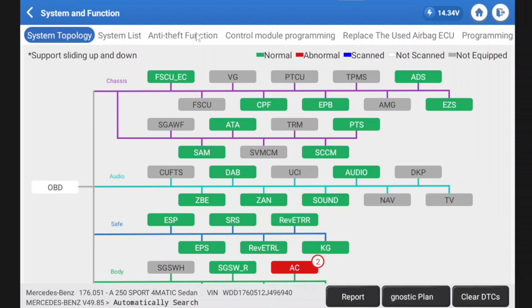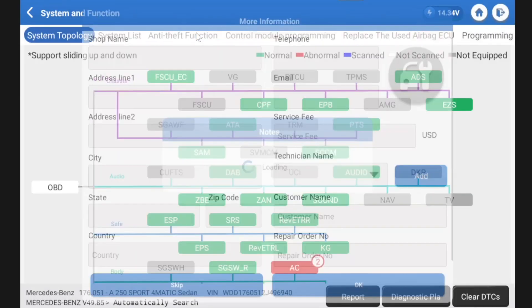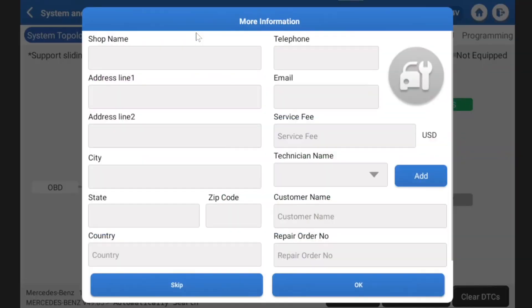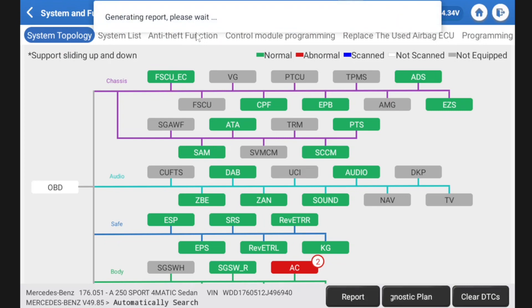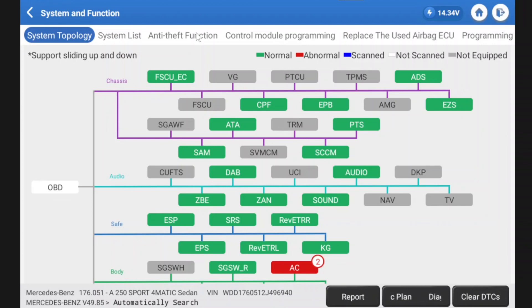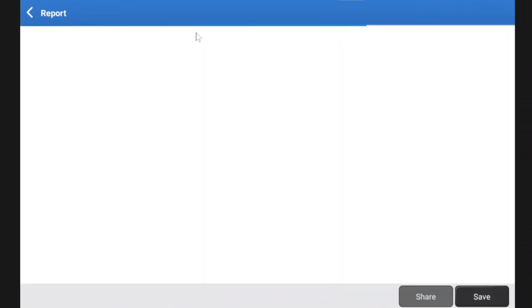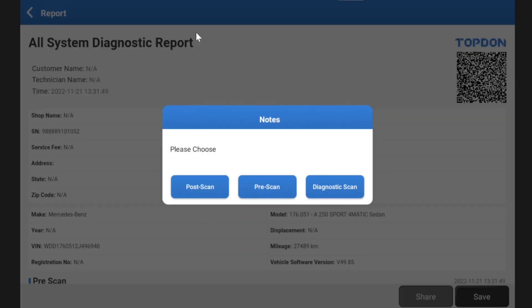So anyway, I can hit reports here. We're going to get a pre-scan. Now I can put a load of information here, but for the interest of the video, we're going to press skip. Same again, skip. So it's now going to generate a report.